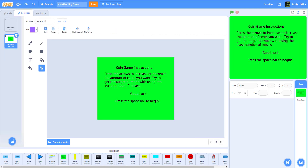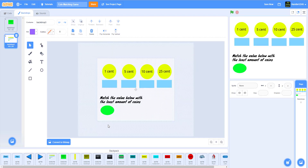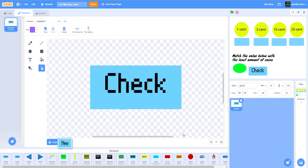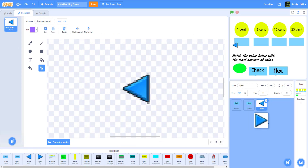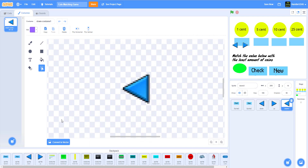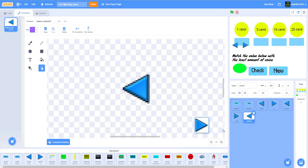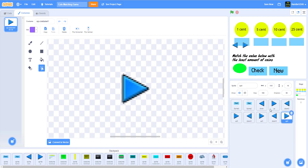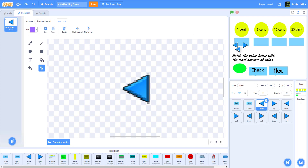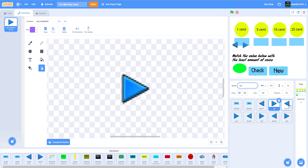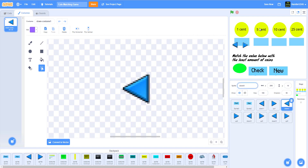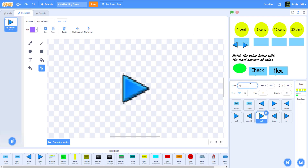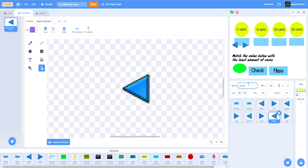From my backpack I'll grab the instructions page backdrop and then the main backdrop with all the coins and cent values — that's the backdrop I'll be using. For sprites, I'm uploading the check sprite, the new sprite, and multiple coin arrow sprites. I'll rename them: down one, up one, down five, up five, down ten, up ten, down 25, up 25.